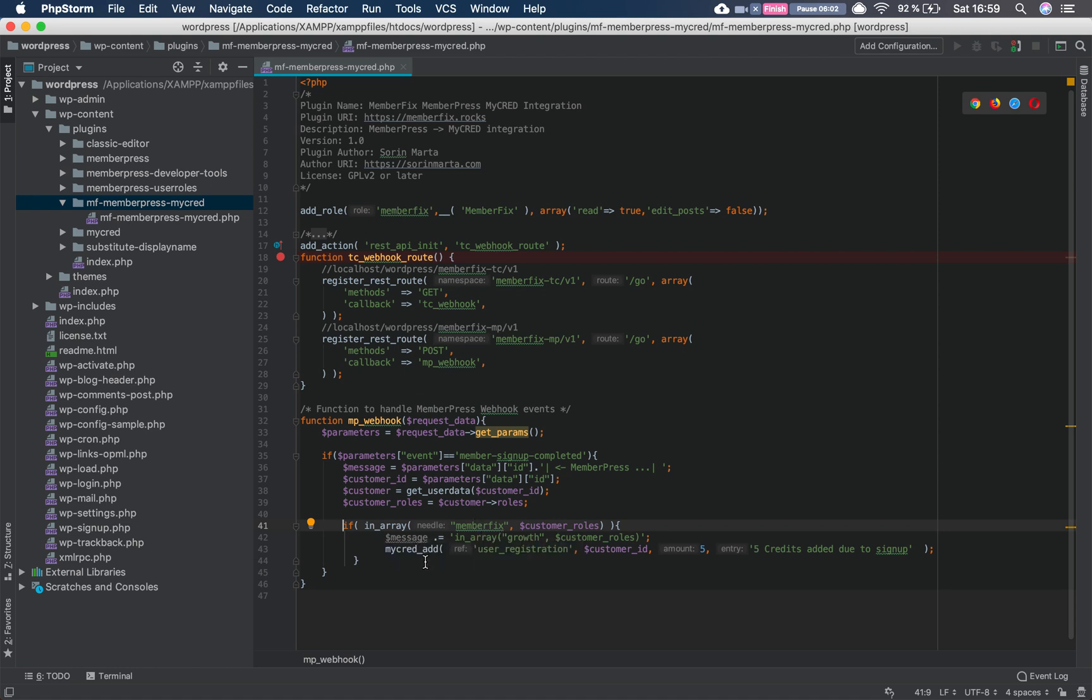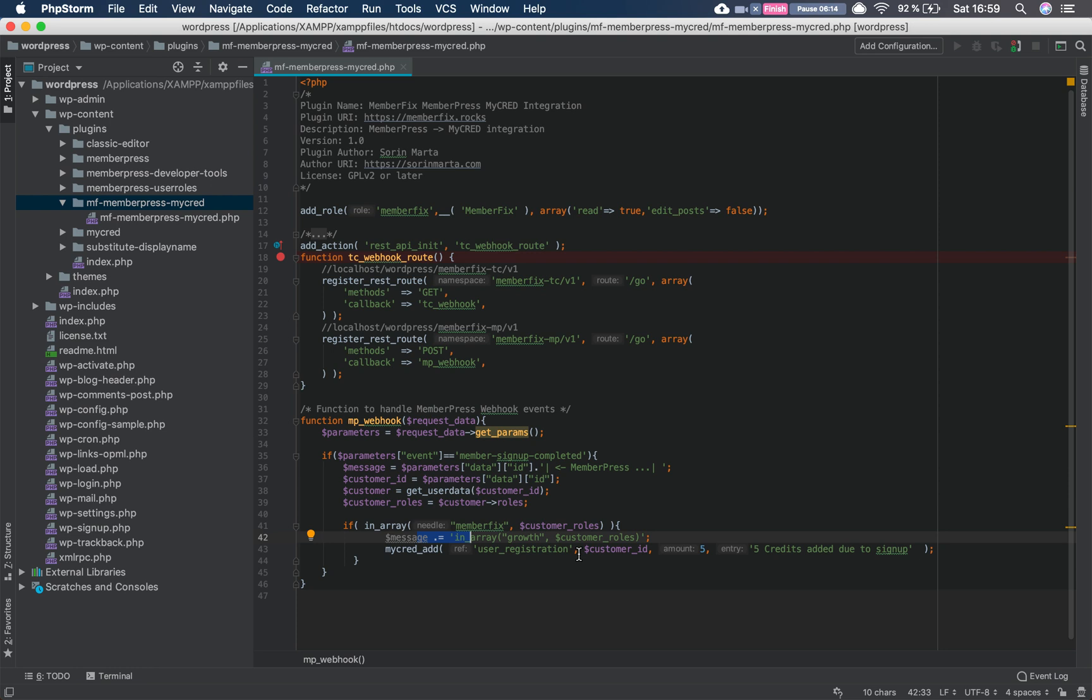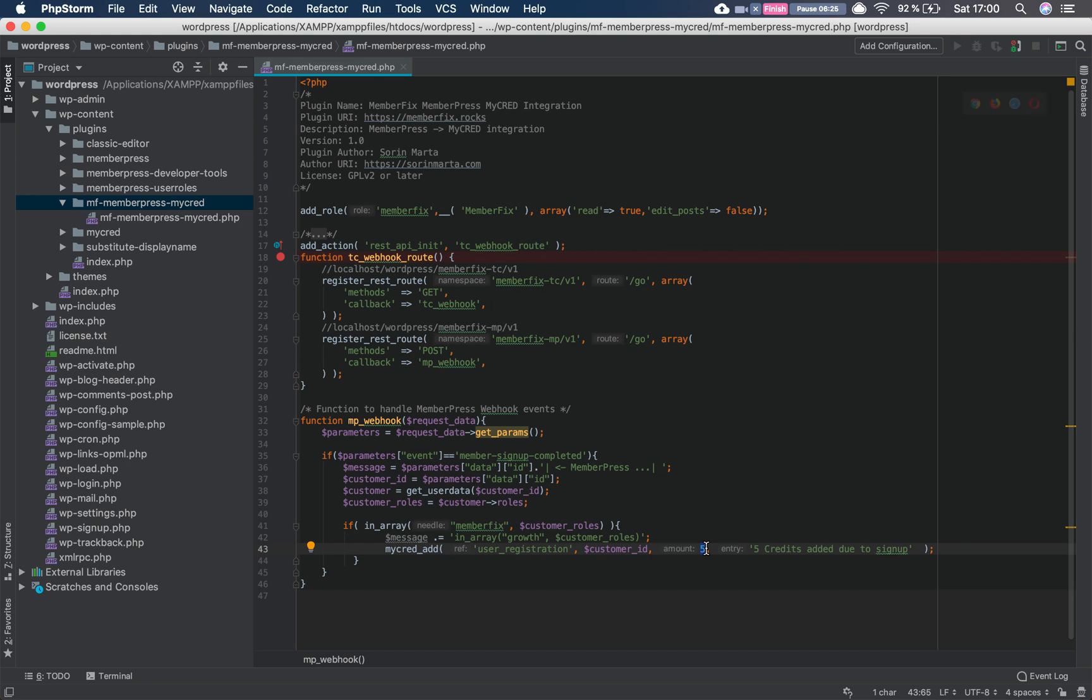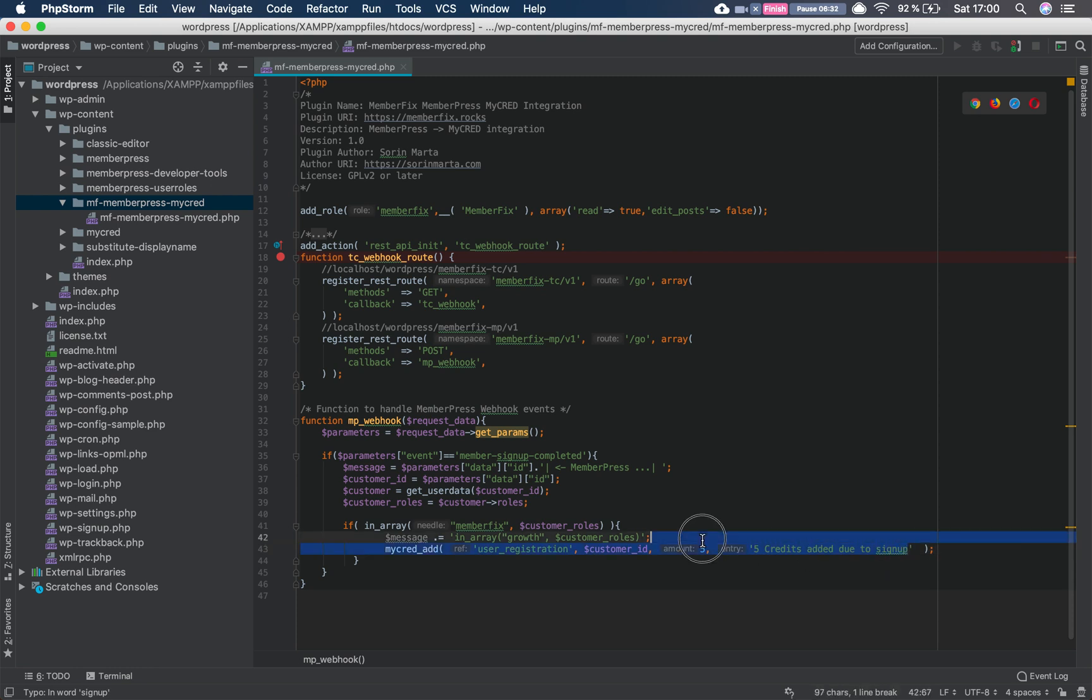We add our message if we use it, if not we just use the myCred add function. We add the ref which is user_registration because in our case it has the points because the users are registered. We add a customer ID of course, so that way myCred knows who to assign points to. We add the amount of points that we want to assign and the log entry, so when in myCred's log we will have this whenever the user signs up and gets the points, so that way you can keep track of point modifications.